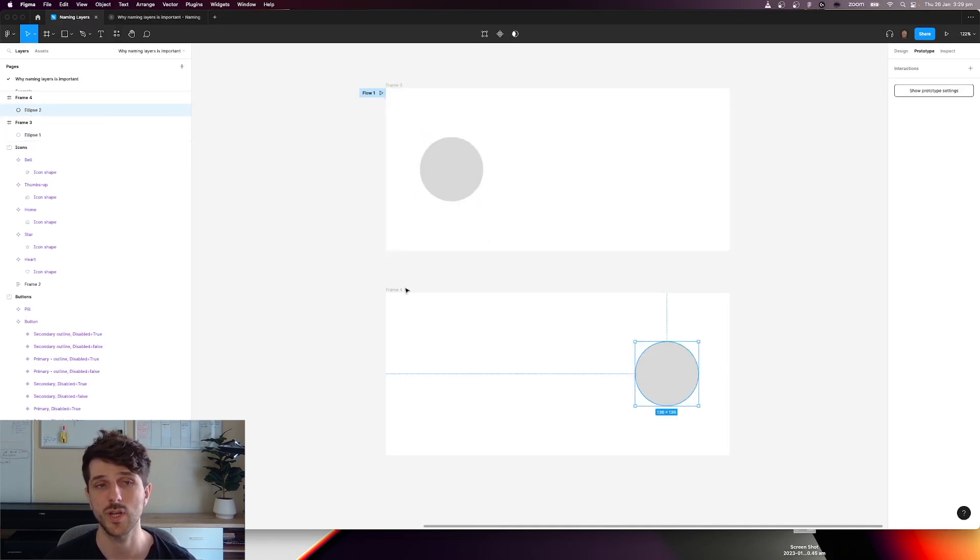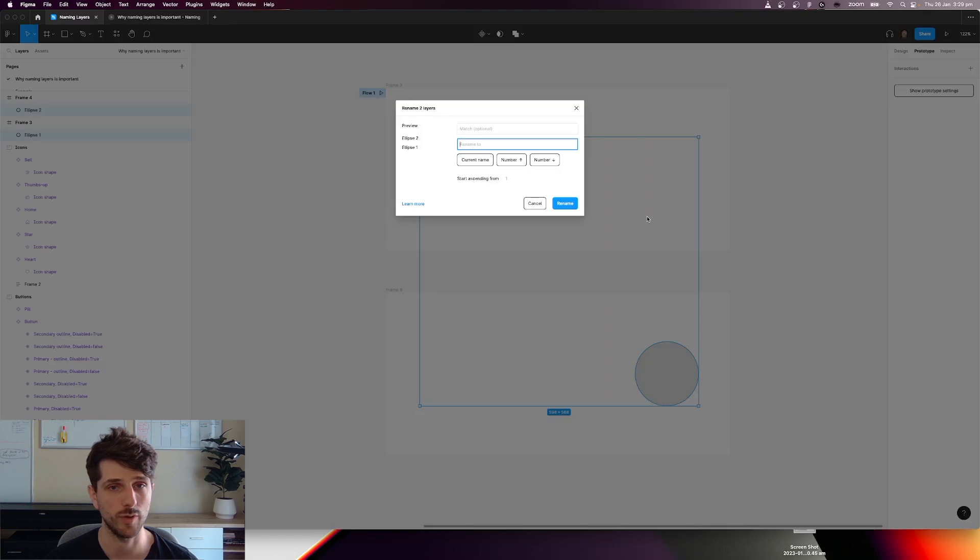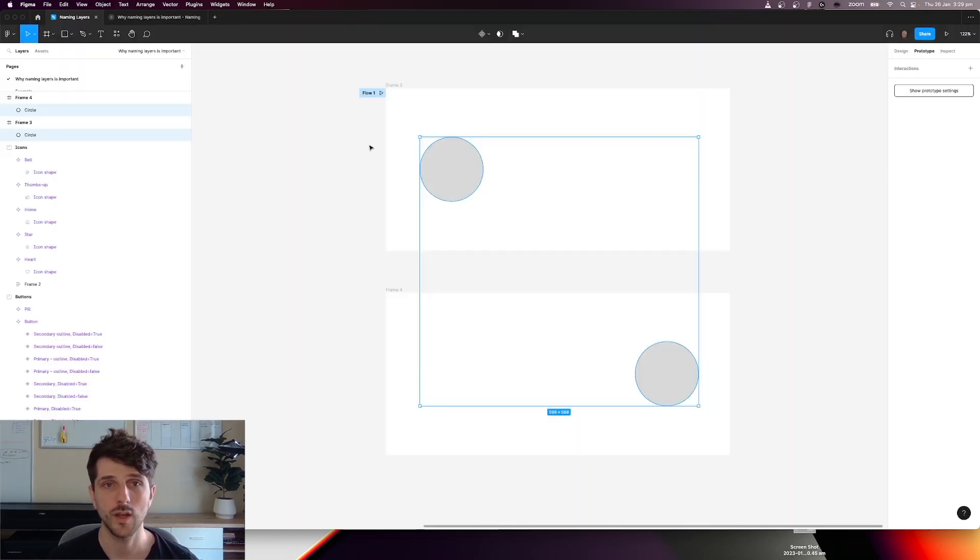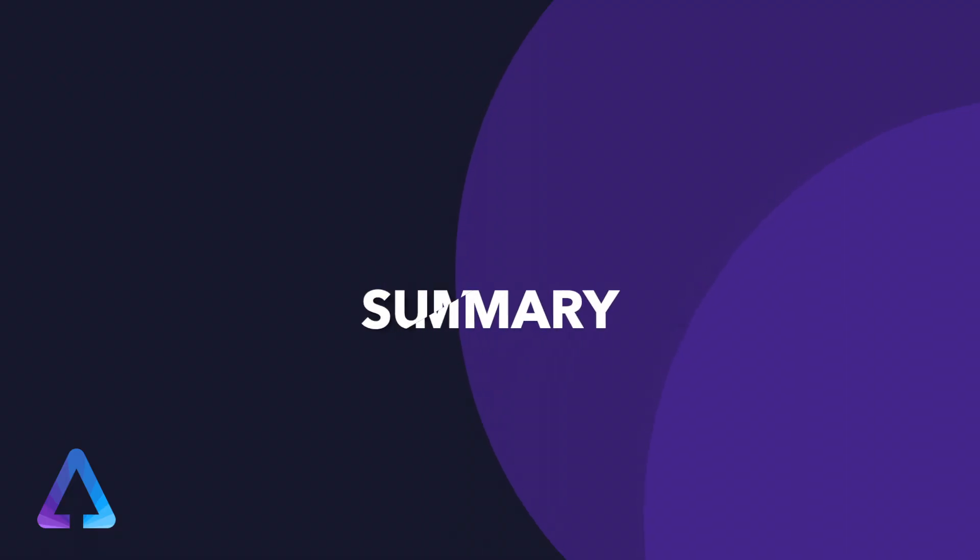Now if we rename both of them to have that same name, let's call it circle. And now let's play that again. As you can see, it is now animating.